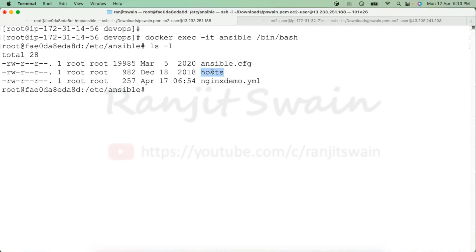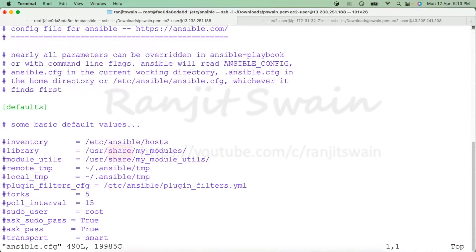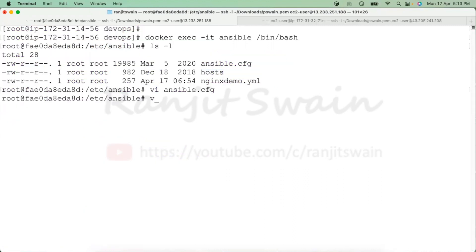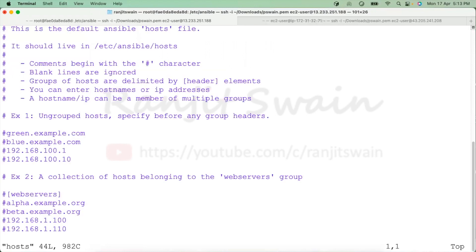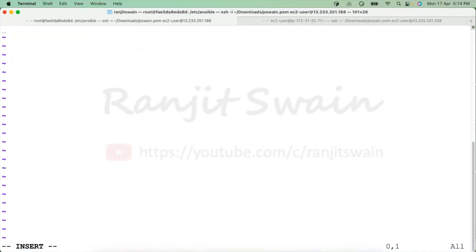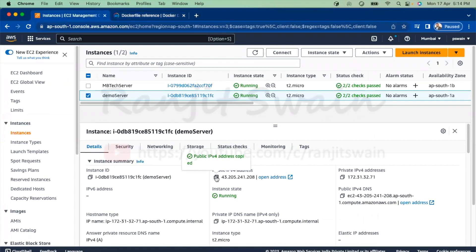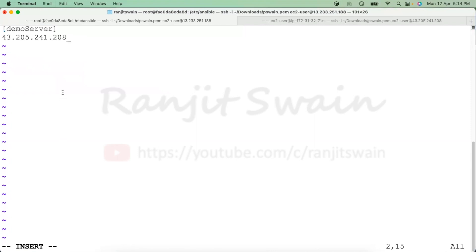Let's modify the ansible.cfg and hosts files for the demo. In ansible.cfg, I'll uncomment the inventory line to confirm it uses the 'hosts' file as the inventory. Then I'll open the hosts file, clear its contents, add a group called 'demo_server', and provide the IP address of the target machine where we want to execute the playbook.